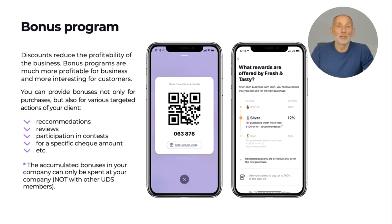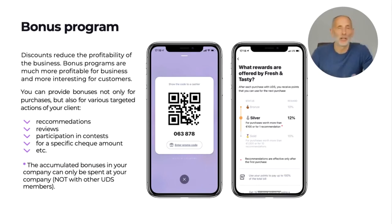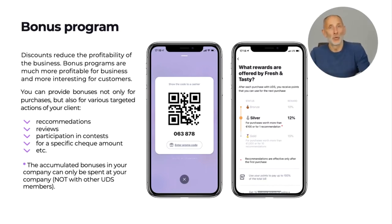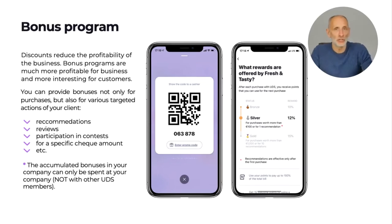UDS app is your loyalty program and you don't need any plastic or printed loyalty cards. Customers show the UDS app's QR code to the cashier or waiter before paying the bill. You can customize your bonus program the way you like and change it at any time. For example, in the morning hours you can have a higher discount rate and in the evening a lower one, or you can choose a discount rate on particular days. You can customize different discount levels and give bonuses not only for buying your products or services but also for different events or actions.